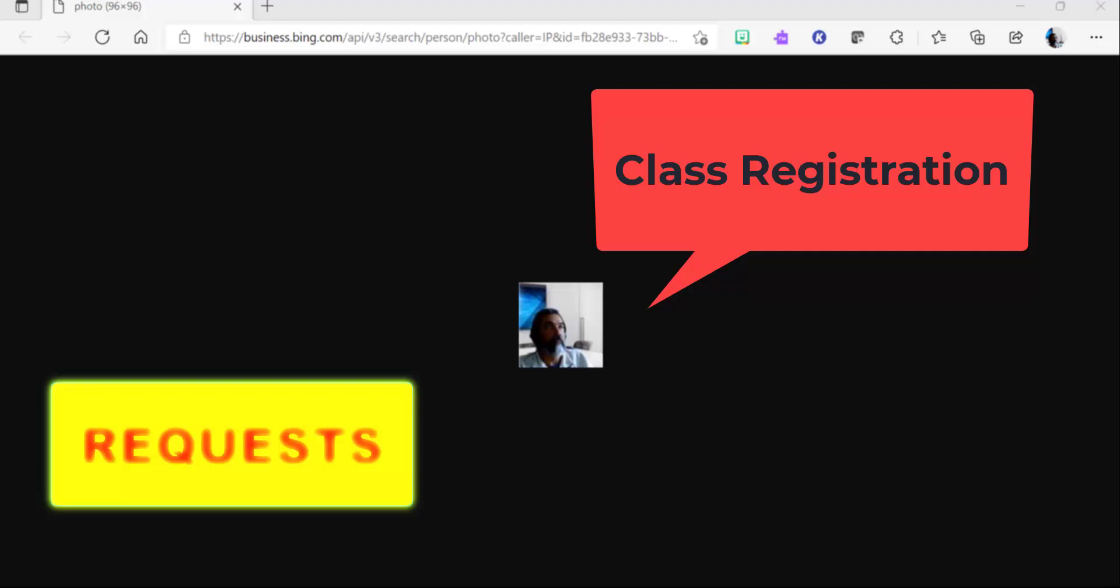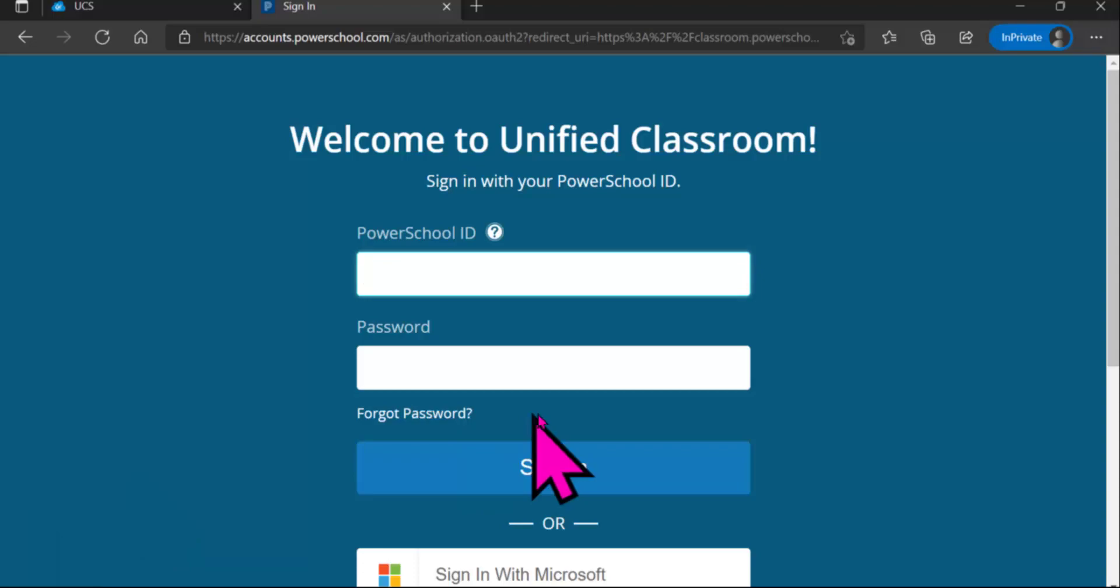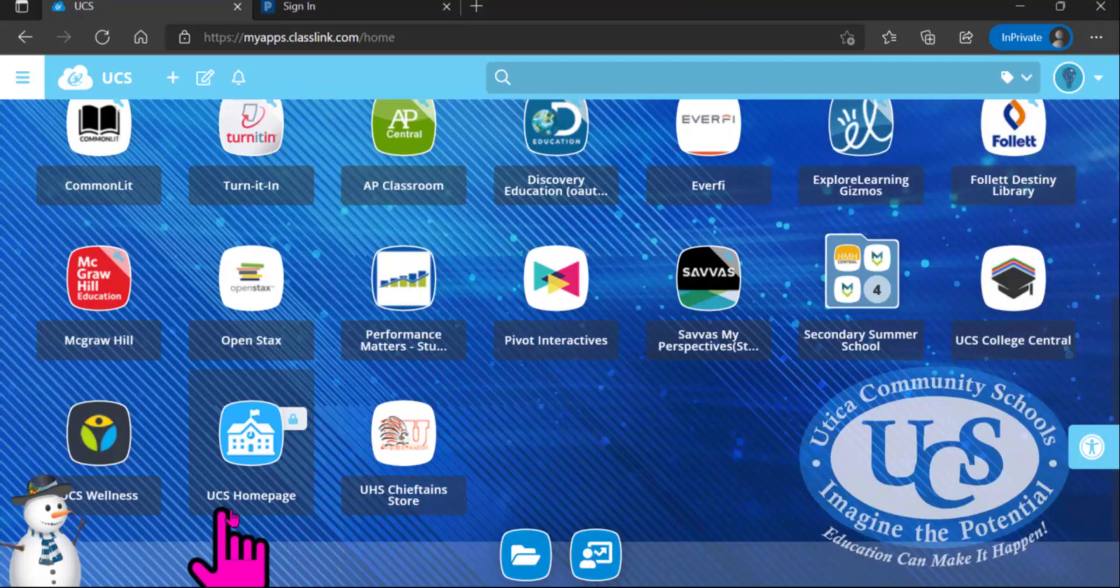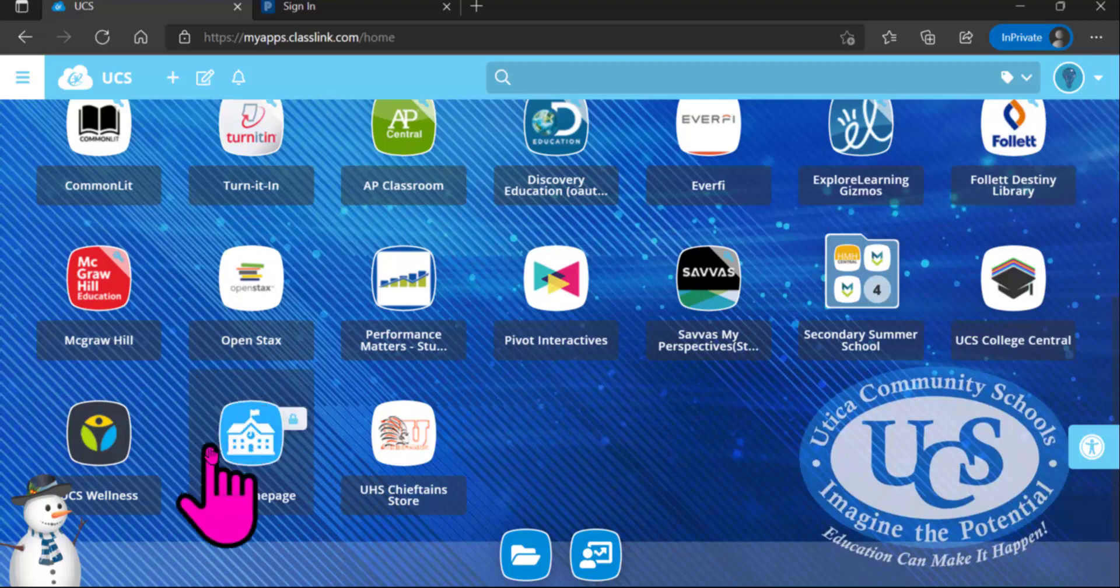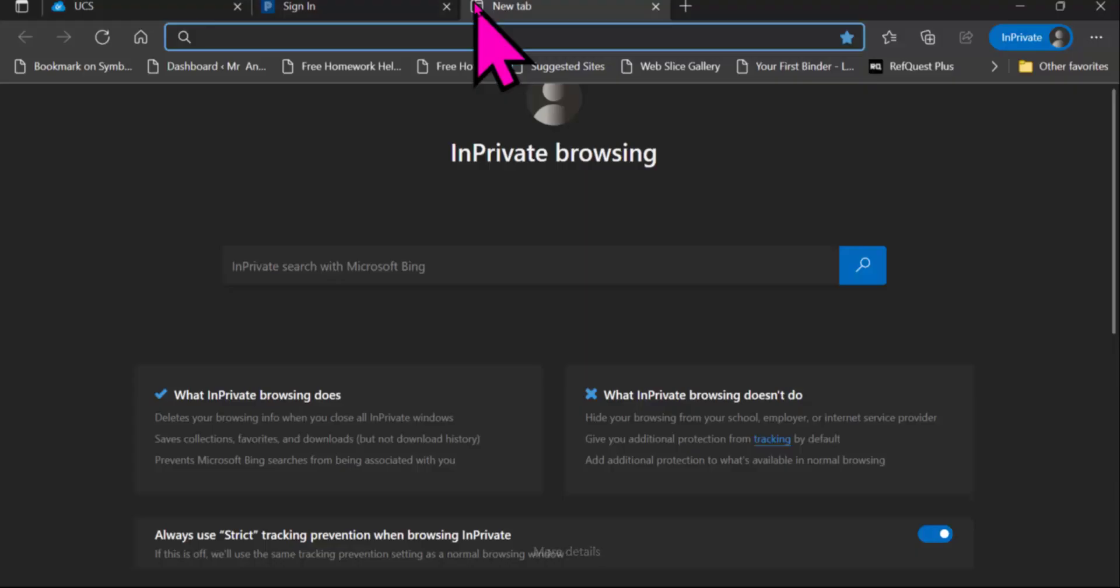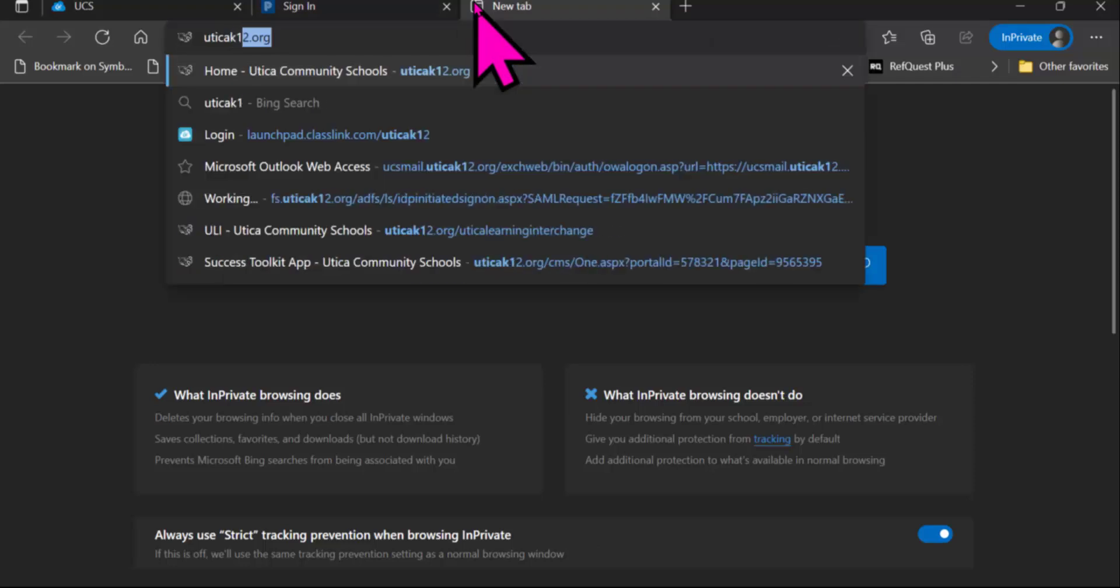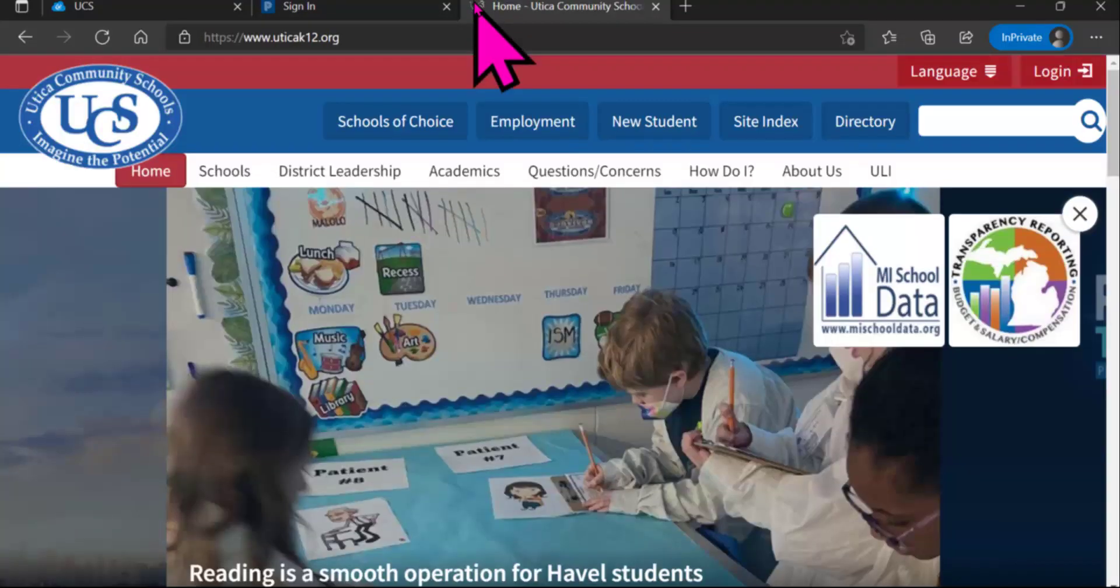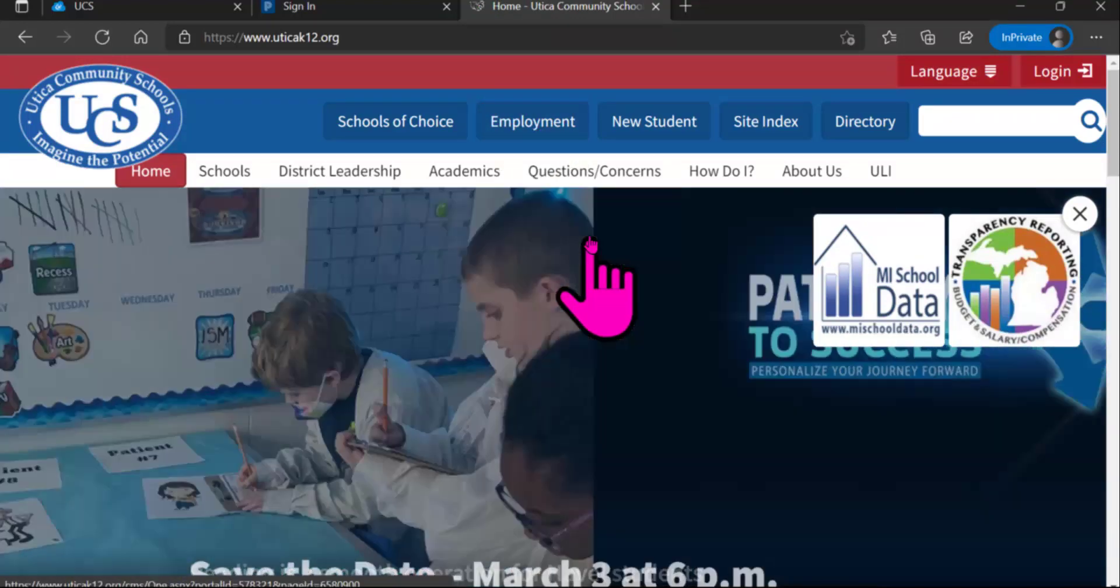The first thing you are going to want to do is log on to your computer and go to either ClassLink - as you can see the UCS homepage is on your ClassLink page - or you can simply type in UticaK12.org and that will take you to the Utica homepage as well.